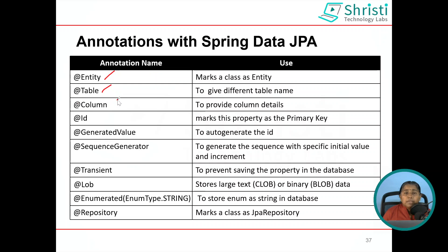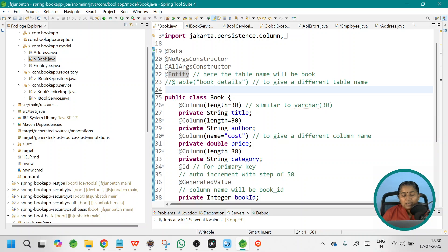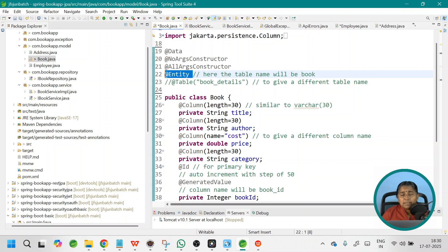At Column: whenever you want to provide different column details. Here I have my Book class, which is annotated with @Entity. This means the table that will be generated automatically will have the same name as the entity class name — the table name will be 'book'. If I want to give a different table name, I need to use the @Table annotation together with the name of the table. If this annotation is used, my table name will be 'book_details'.